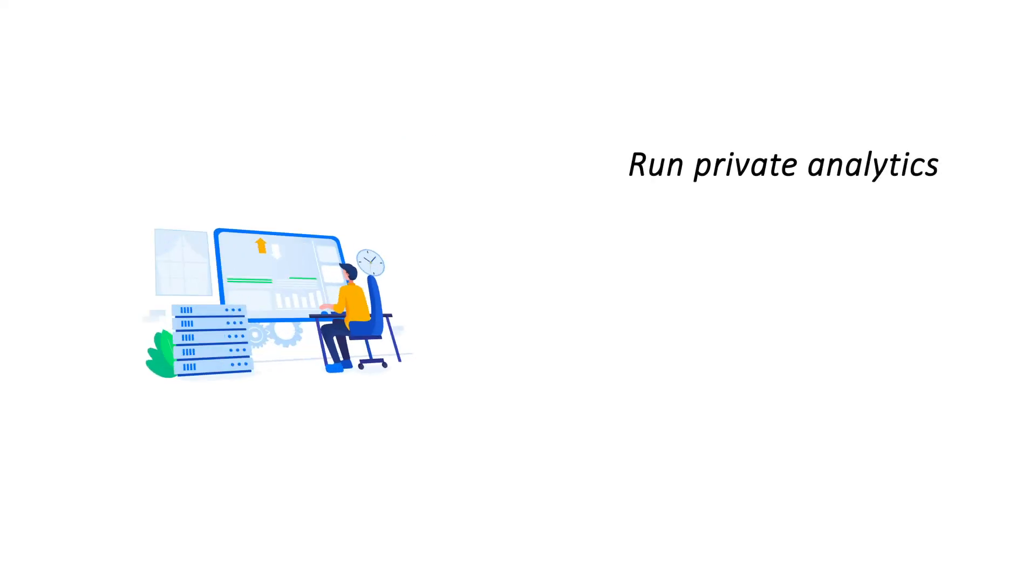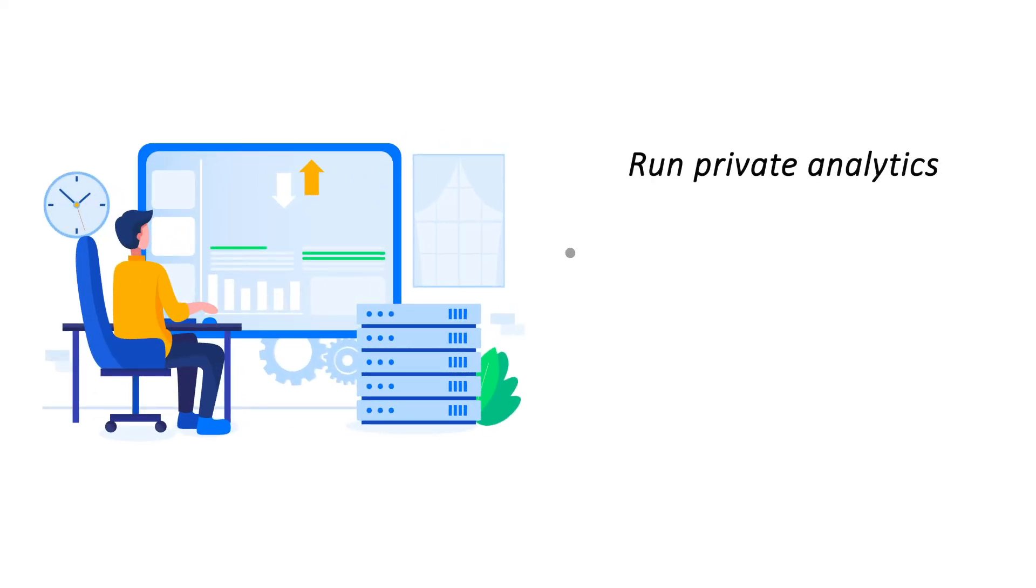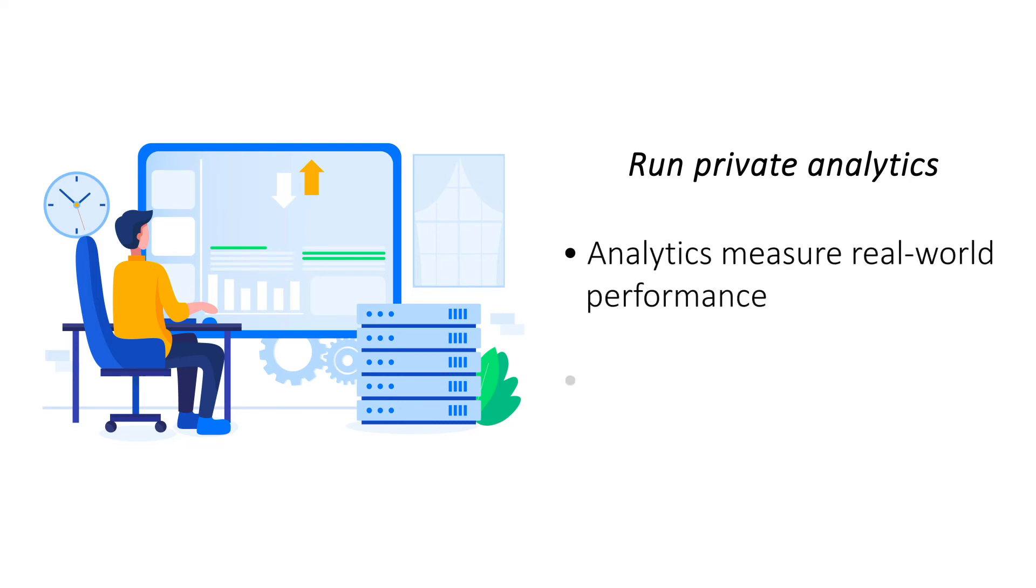Run private analytics. Analytics are a great way of measuring performance of any online assets such as a website. Install a data crunching app on your VPS and track important stats such as number of visitors.